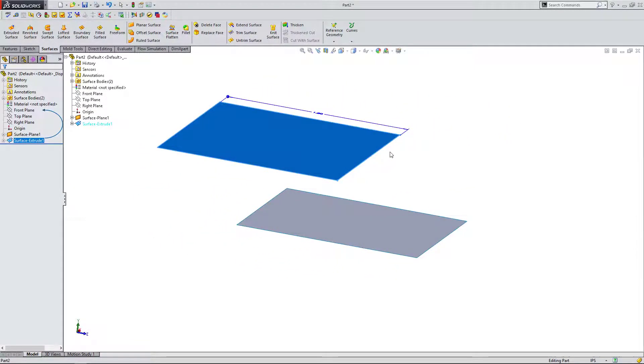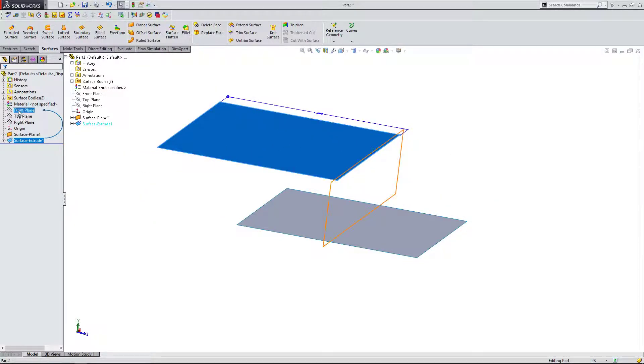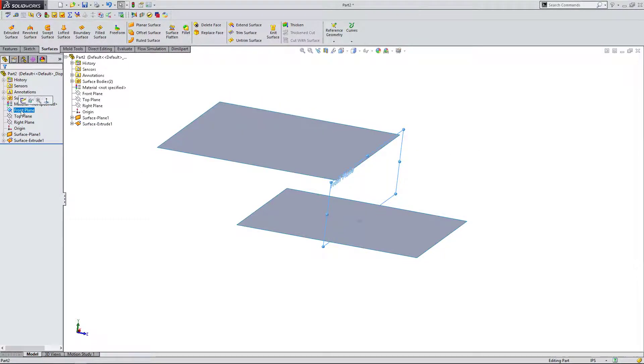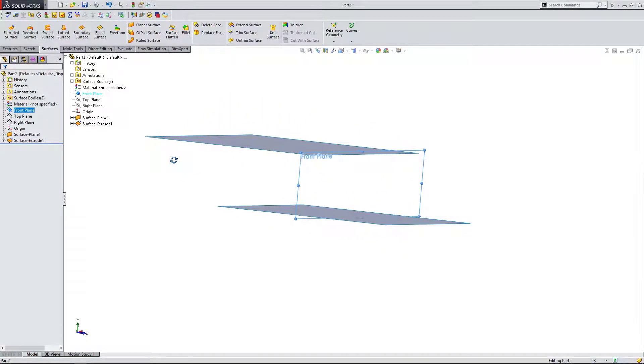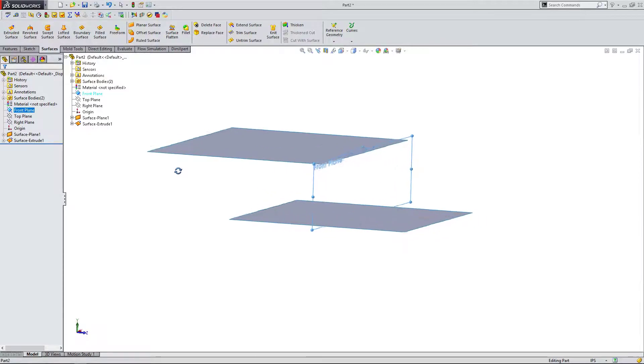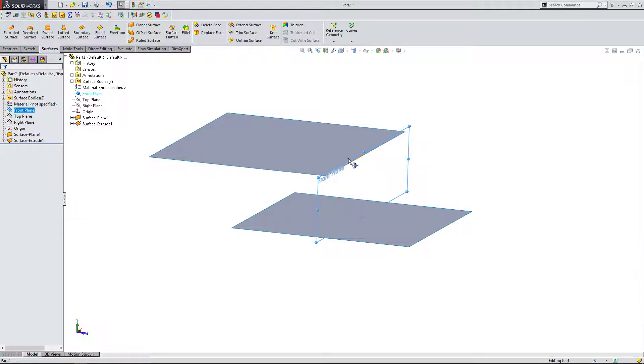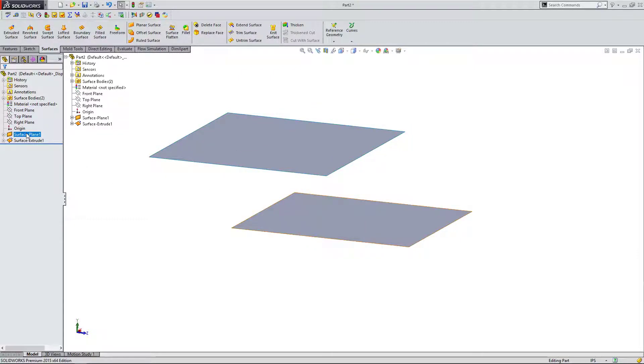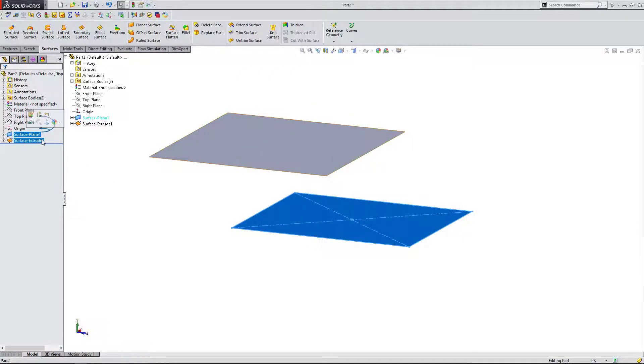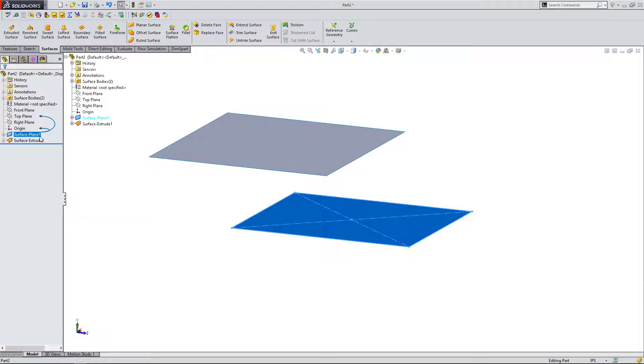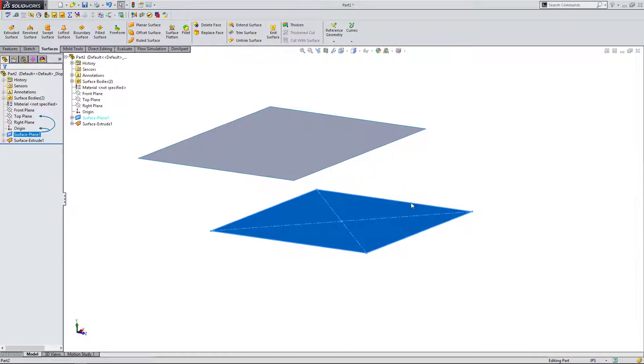So here I started it on the front plane and I did my surface extrusion. It came across perpendicular to the plane I made it on. When you create it as a planar surface, it's going to create it right on the surface that you're sketching on.